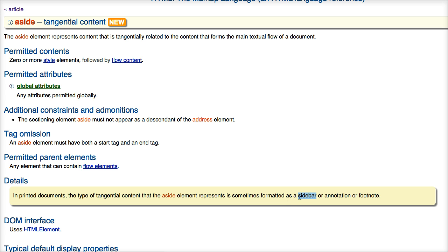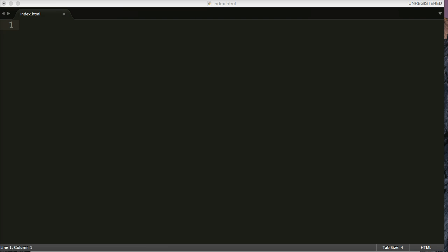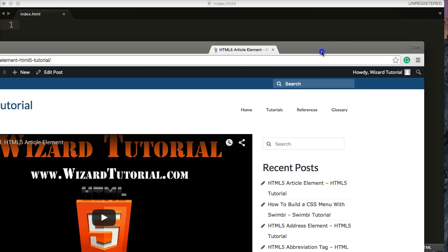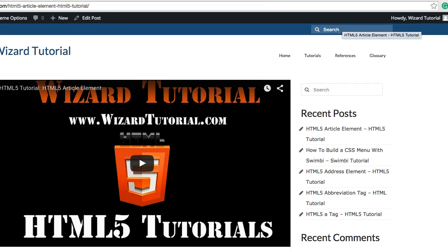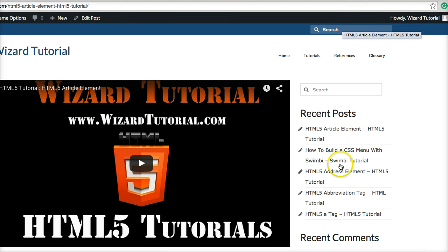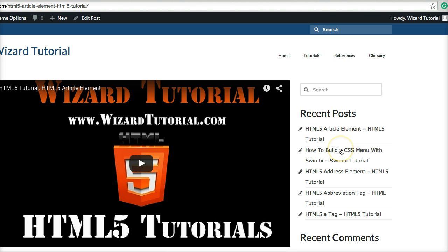Well sidebar, when people think of sidebar they think of a sidebar on a website. So let's take a look at a sidebar on a website. Here's wizardtutorial.com and here's our sidebar. We have recent posts, recent comments. So with that there is a sidebar. That's a sidebar in a website.